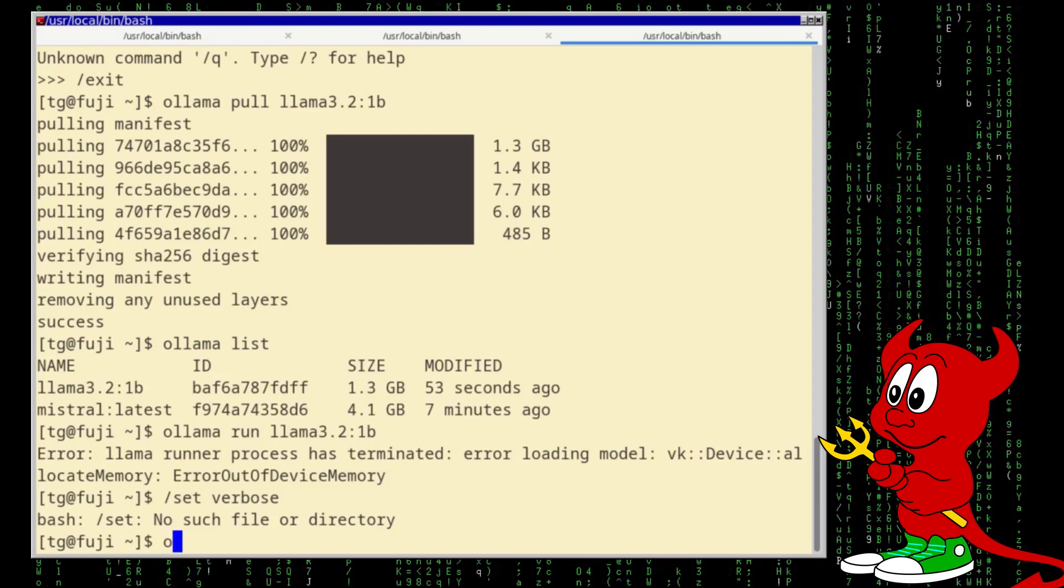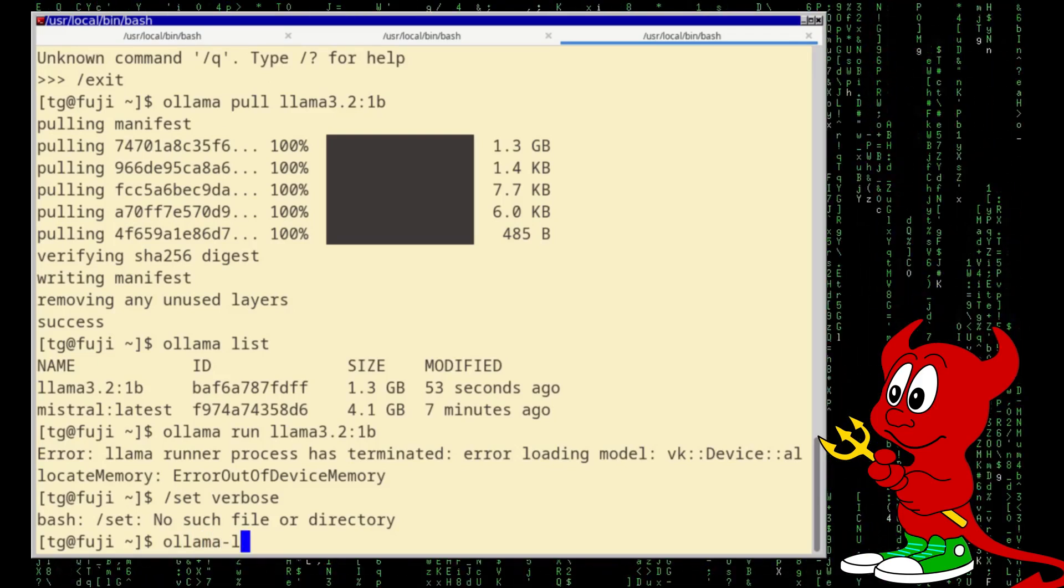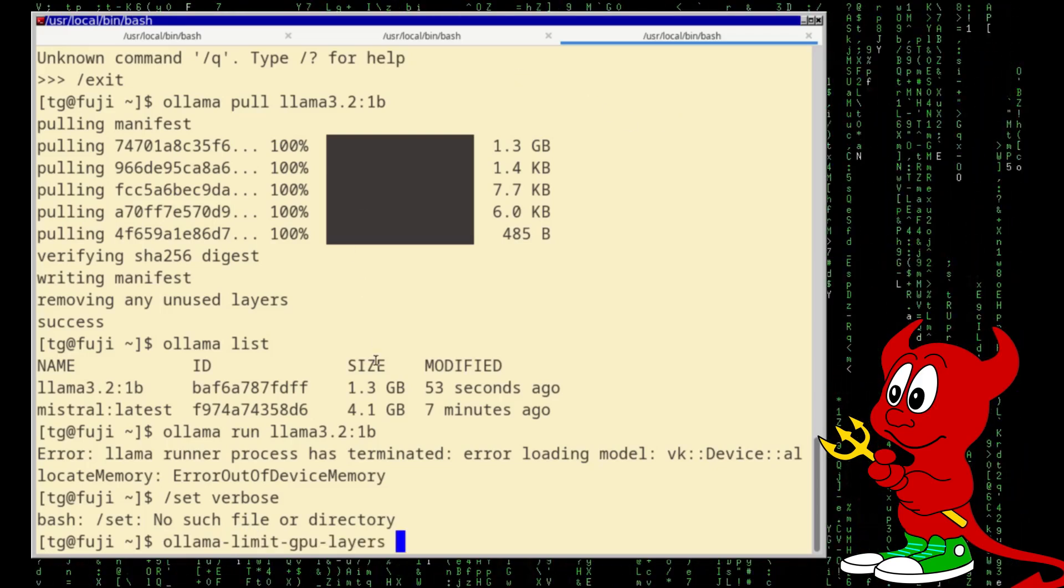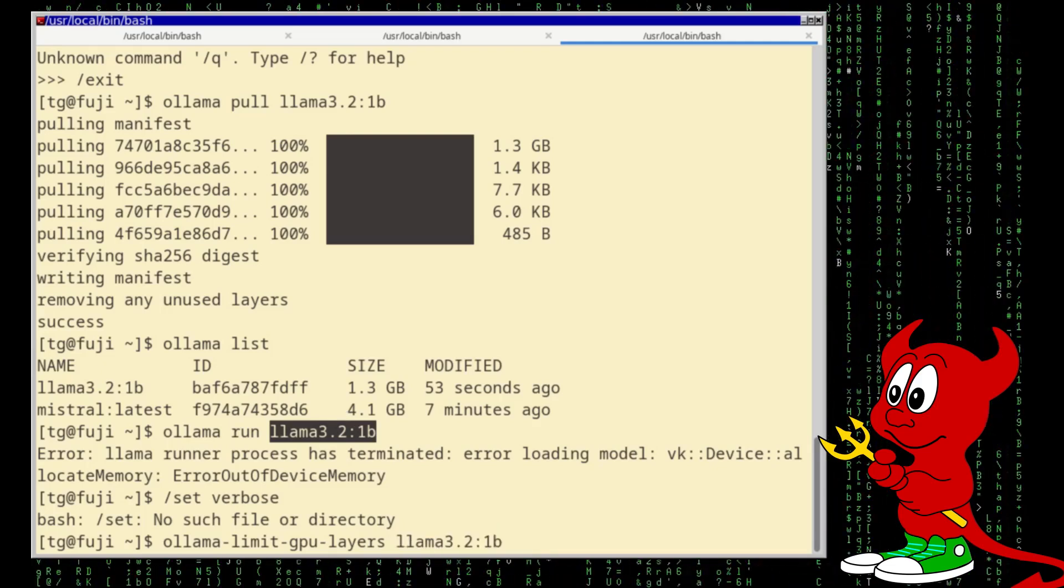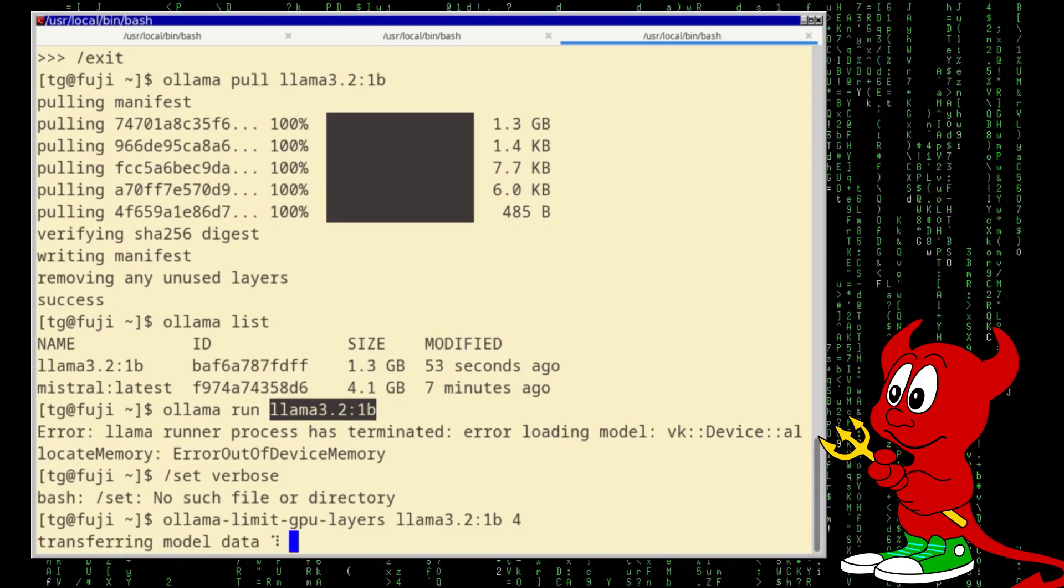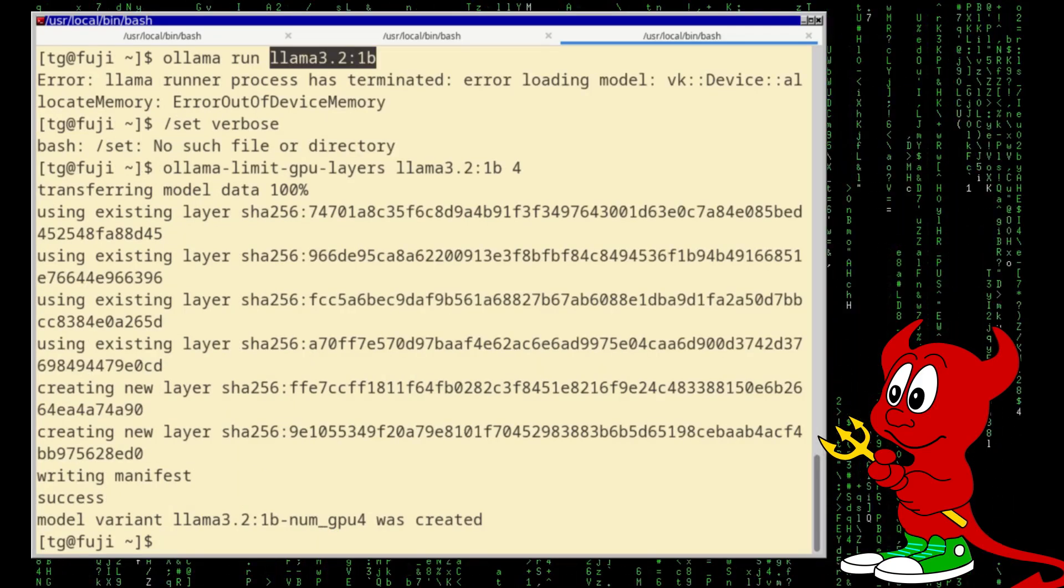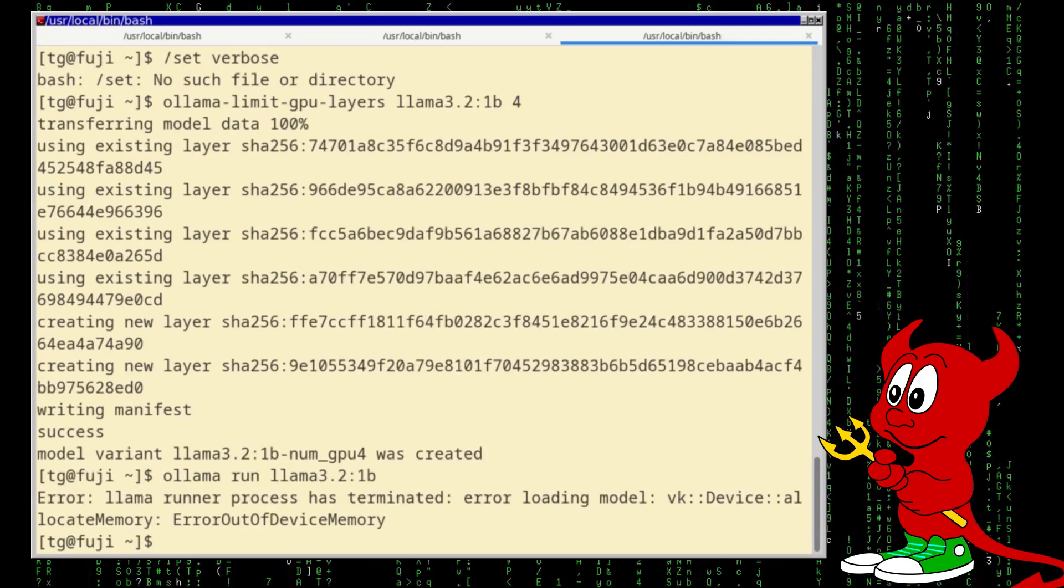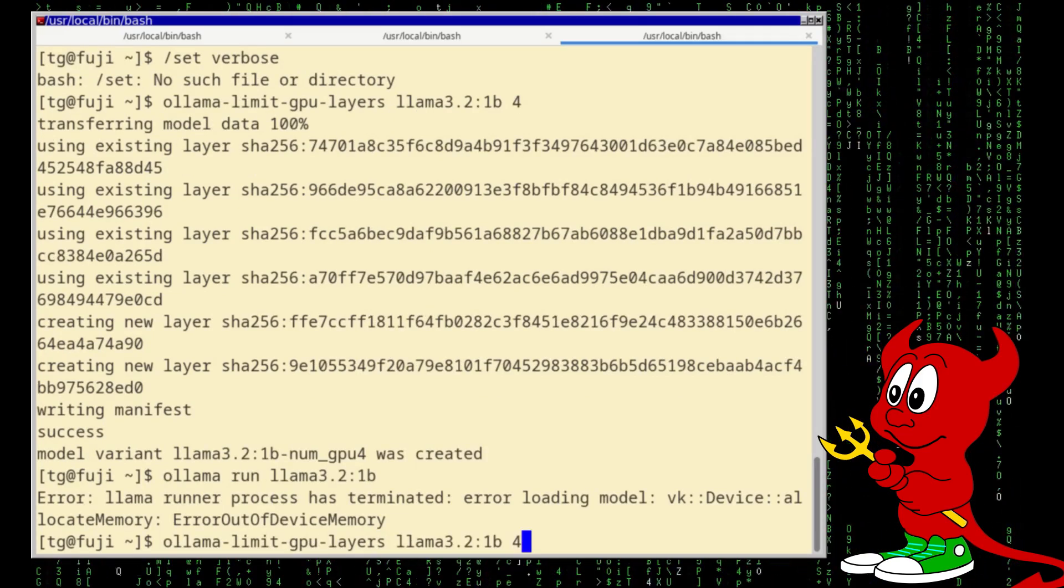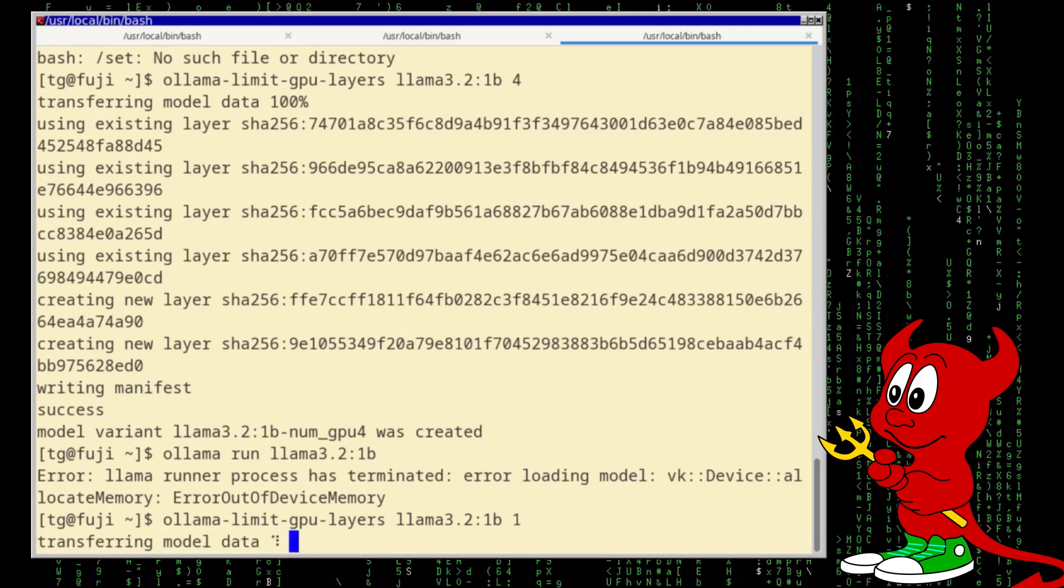Let's see, and for me the optimal settings was the, so let's see, ollama limit CPU layers, let's get this parameter. And now we can just say, let's put four CPU layers. So transferring the model data, and I think now it will load. So this is still not the optimal that I've found, the optimal. No, device memory is exhausted.